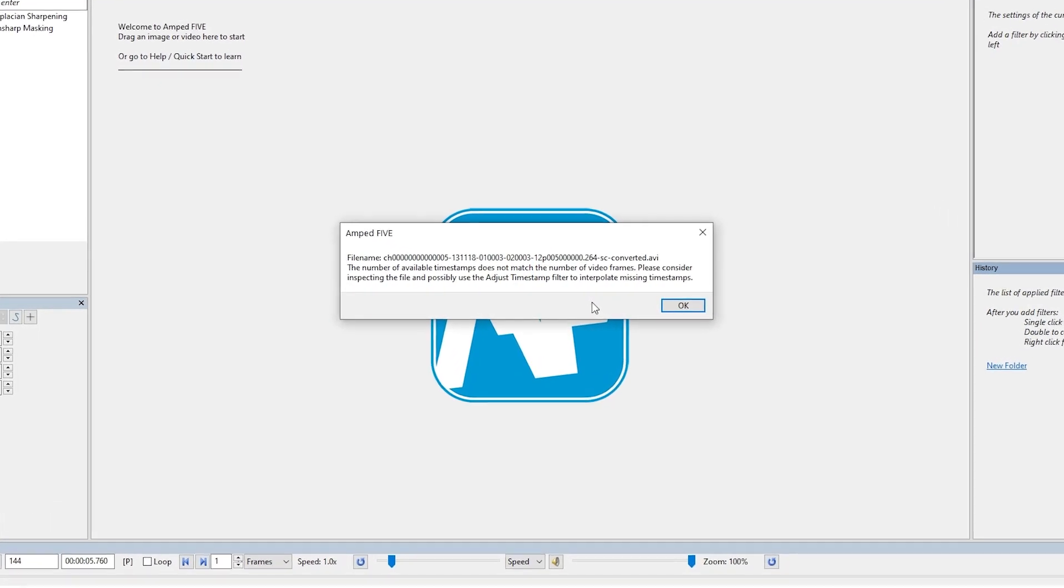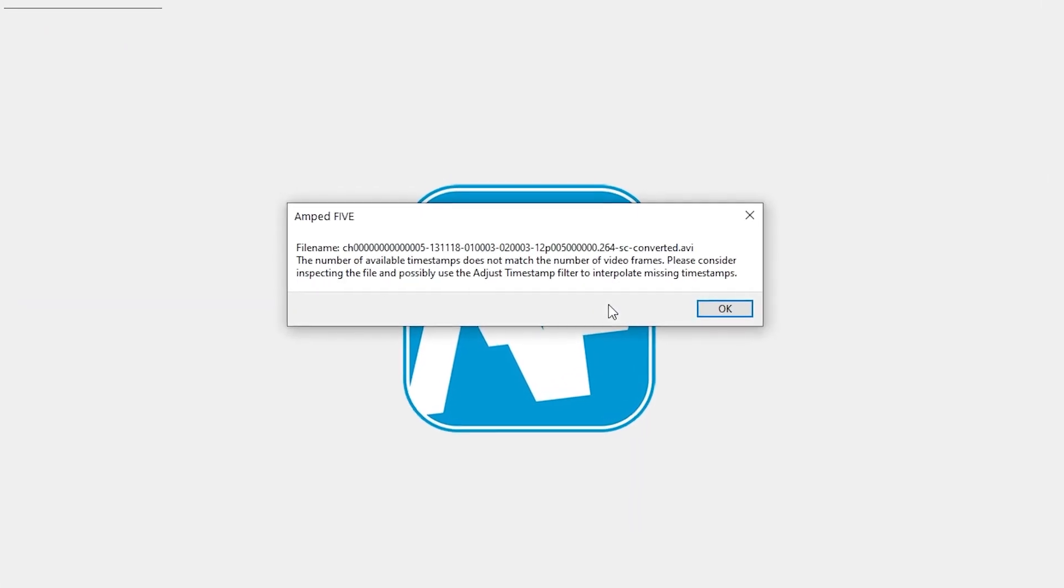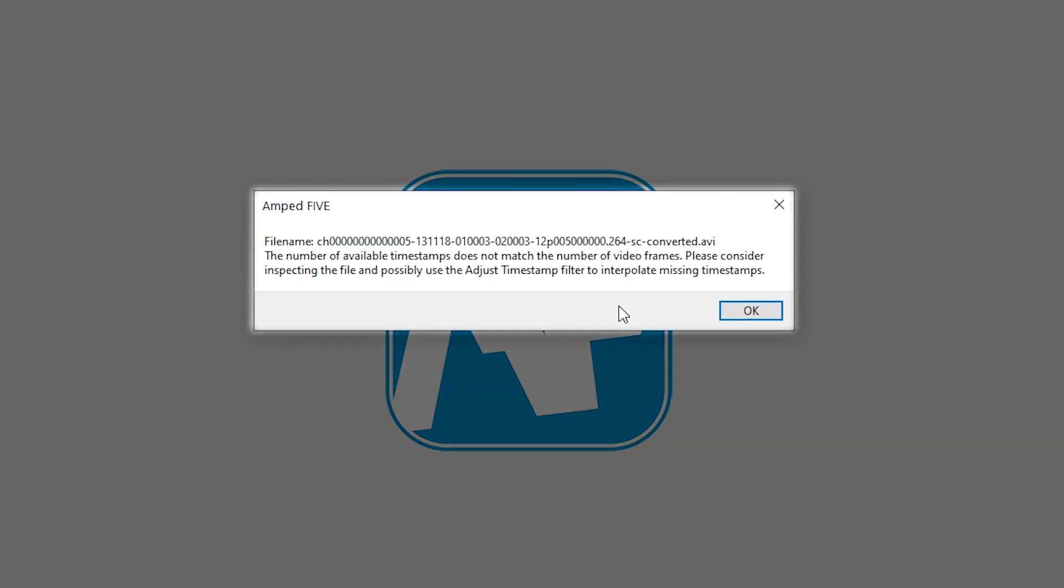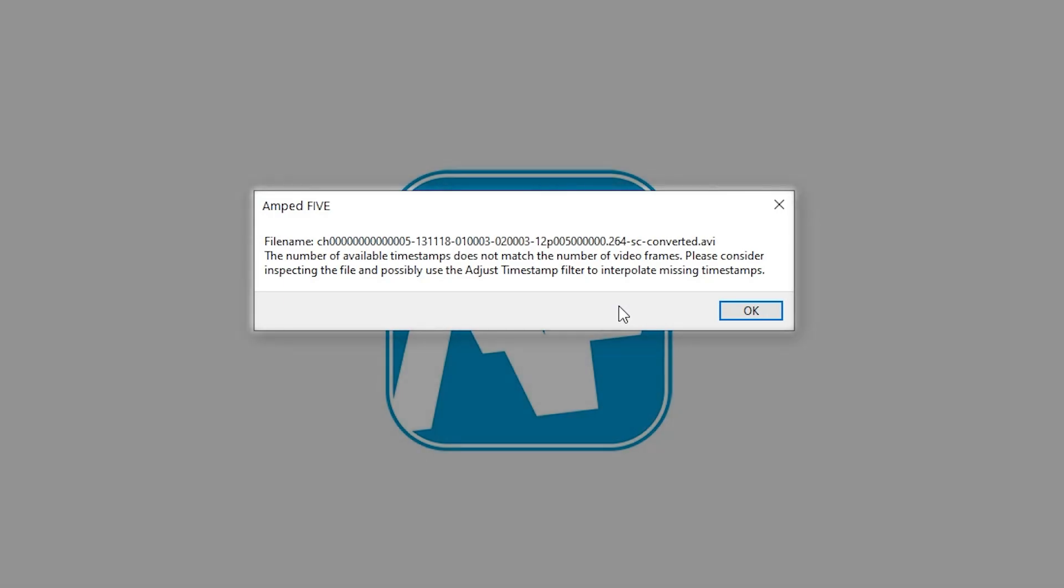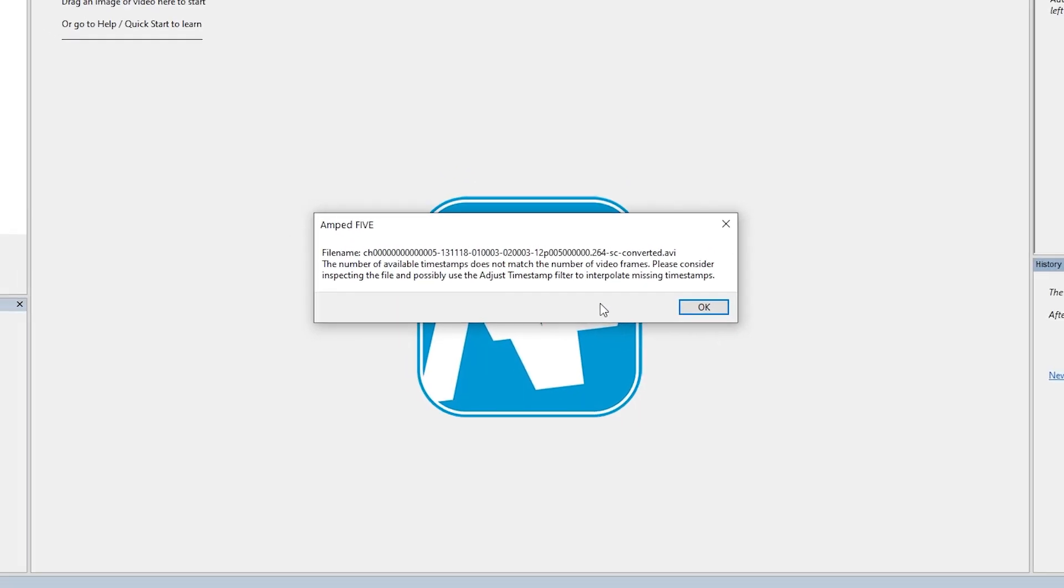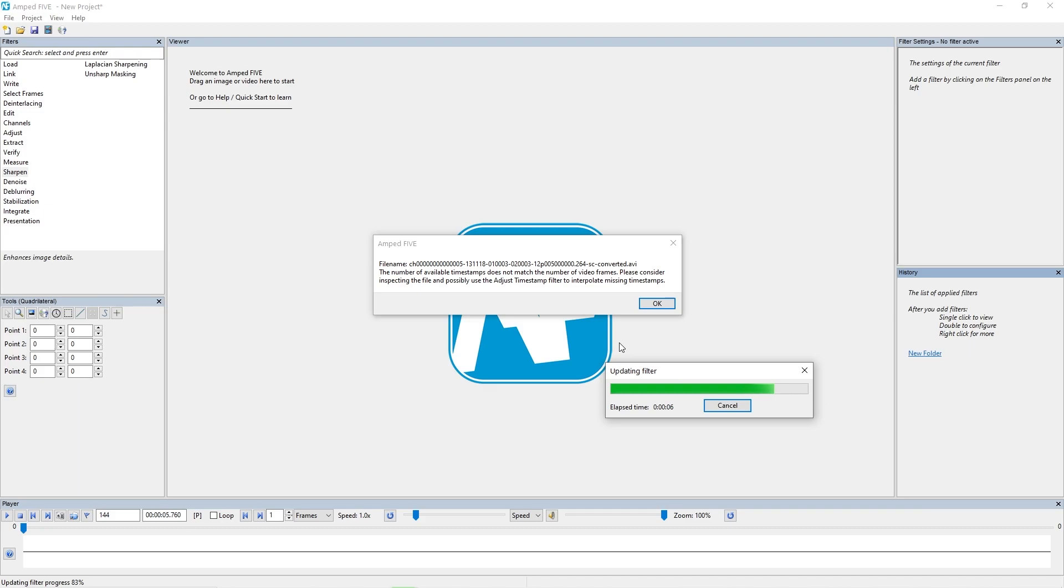So the first thing that we've added with this update is this warning here. Now what's happened is 5 has taken a look at the timestamp file associated with the video file and it's found that there isn't a timestamp for every single frame in the video, so it's just prompting you to let you know that this timestamp is incomplete. You can see that it's prompting you to analyze the timestamp file to see what's going on with it and to understand it better. So now that we've been made aware of this, we can just click OK and it will load the file as expected.